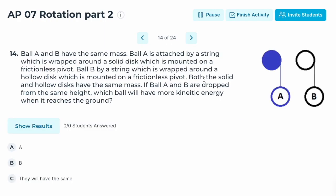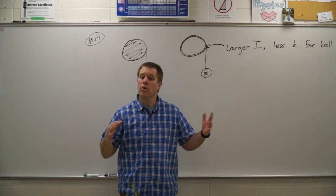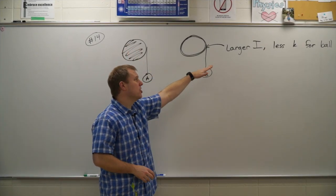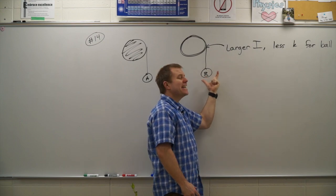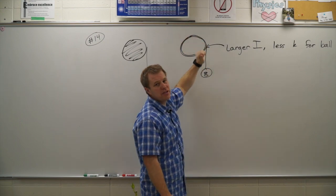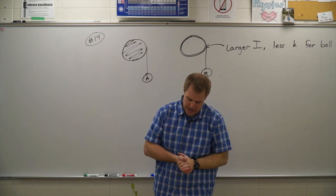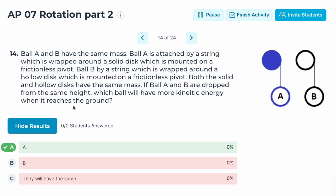Number fourteen: ball A is attached to a string wrapped around a solid disc; ball B is attached to a string wrapped around a hollow disc. Both discs have the same mass. If both balls are dropped from the same height, which ball has more kinetic energy when it reaches the ground? The hollow disc (hoop) has the larger moment of inertia, so more energy goes into rotating it, leaving less kinetic energy for ball B. Correct answer: A — ball A has more kinetic energy.